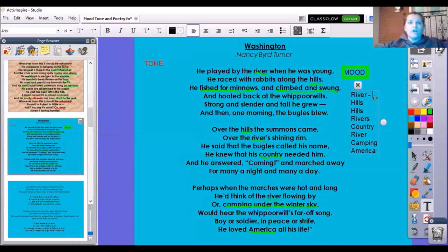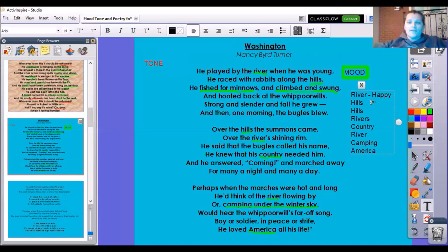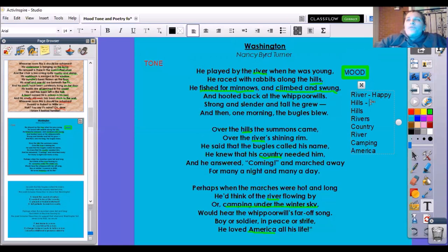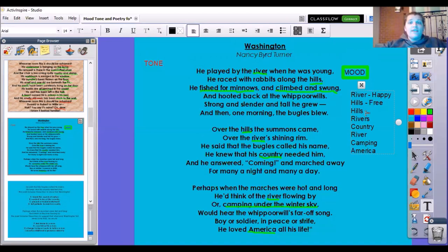He played by the river when he was young — when we're playing by the river, how does that make us feel? Well, we're happy and we're carefree. He raced with rabbits along the hills. If you're racing outdoors, think about when it first turned summer and you get to go play for the first time without school — I bet he felt free. He fished for minnows, climbed and swung. Over the hills the summons came — in these hills and rivers, he's carefree.